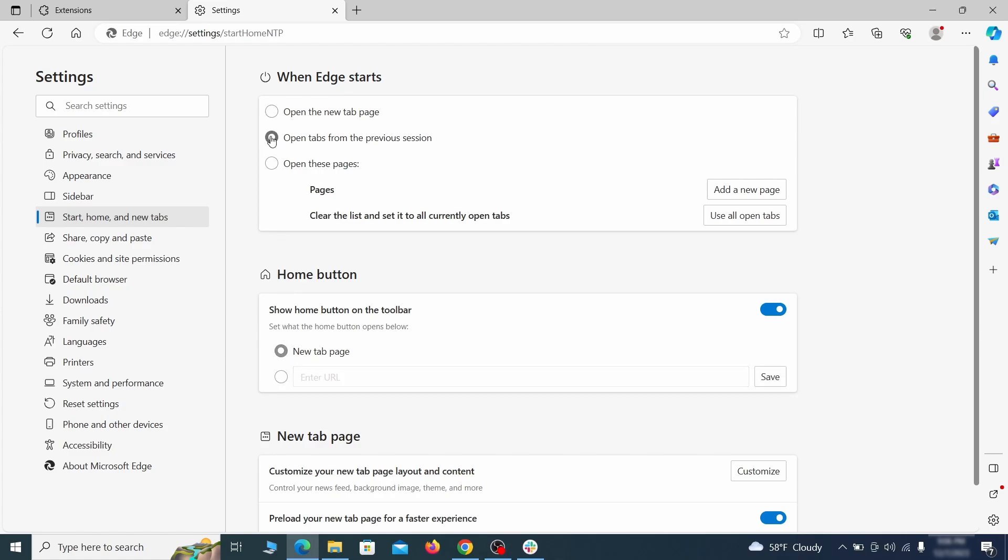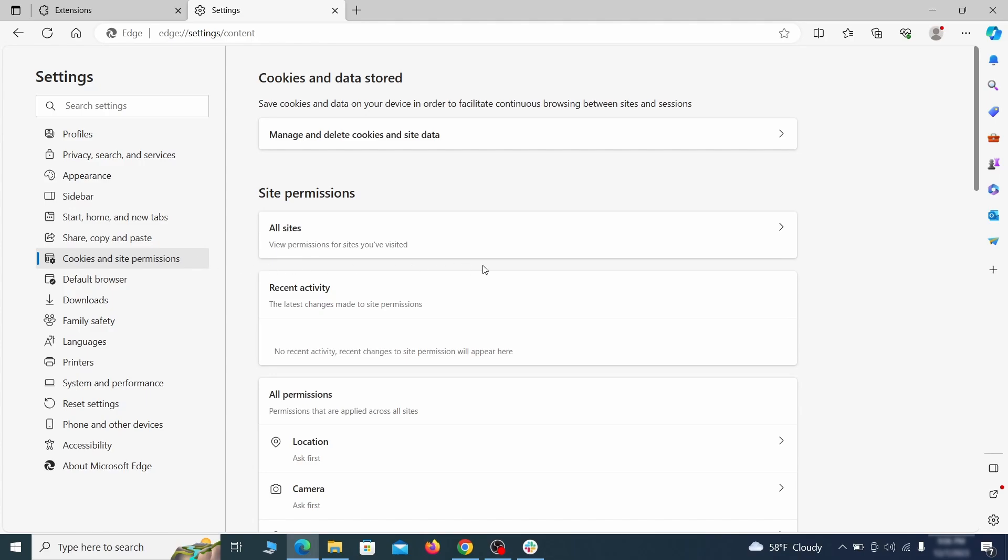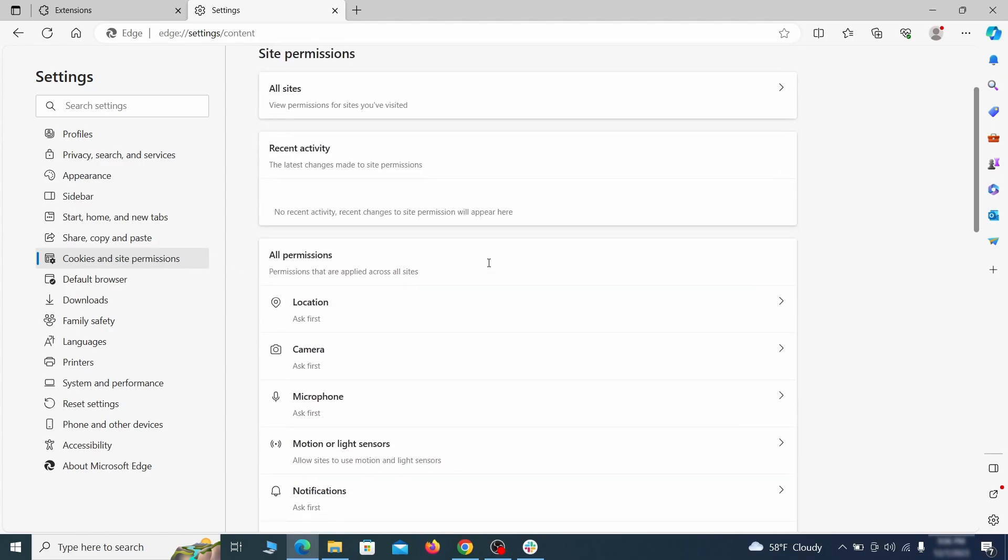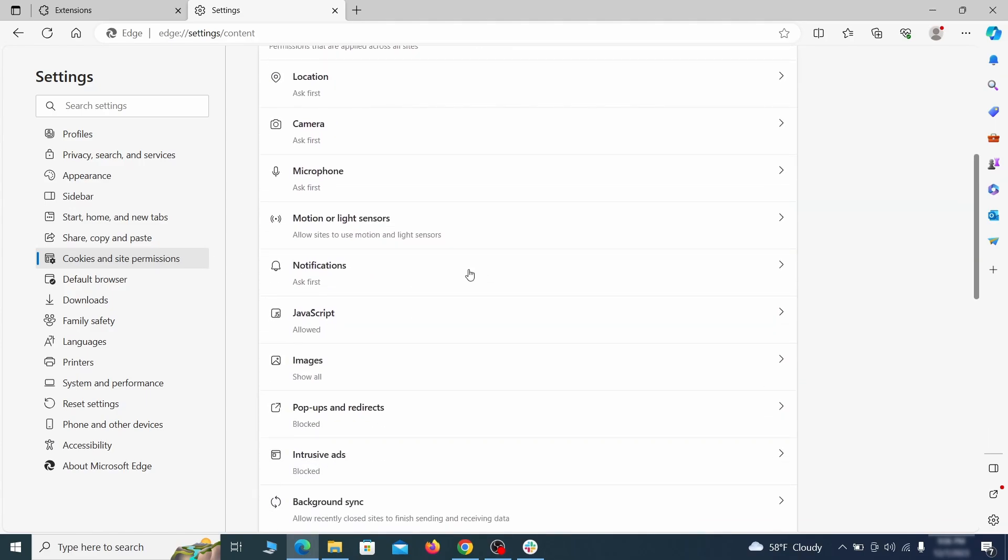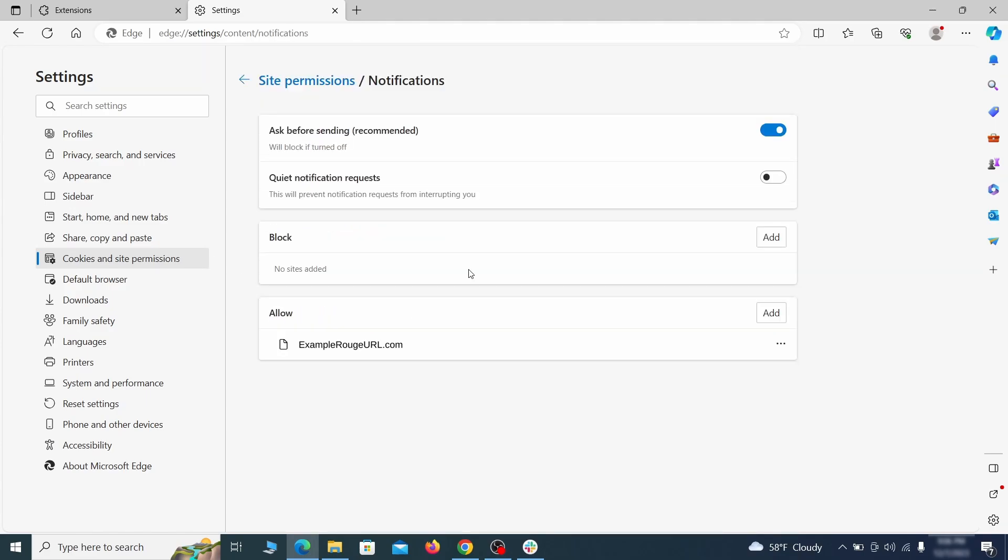Finally, go down to the cookies and site permissions. Check the various permissions categories for any suspicious sites and delete anything unwanted that you find.